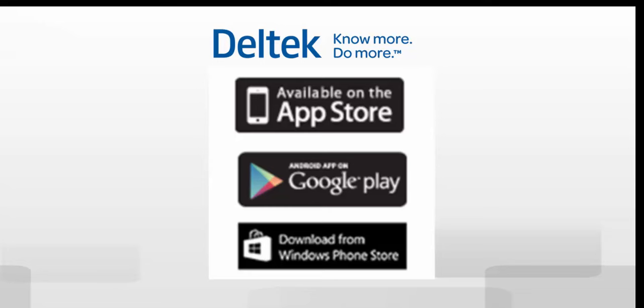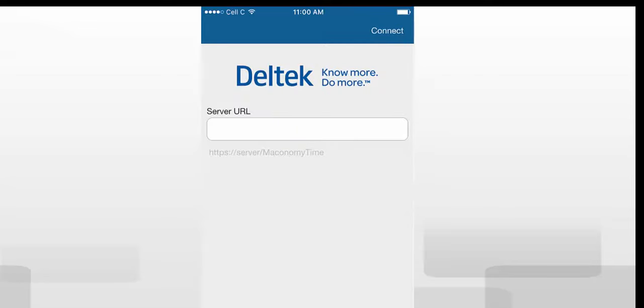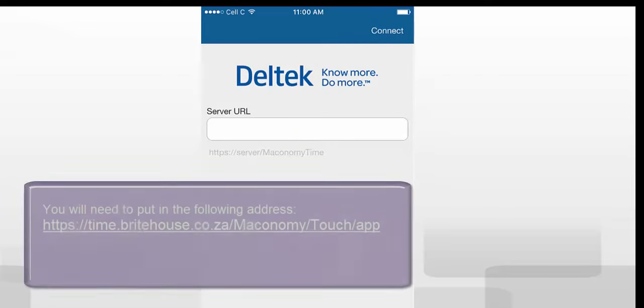Installing the Touch Time and Expense app is easy. Simply go to the Apple iStore, search Deltek and download the app.